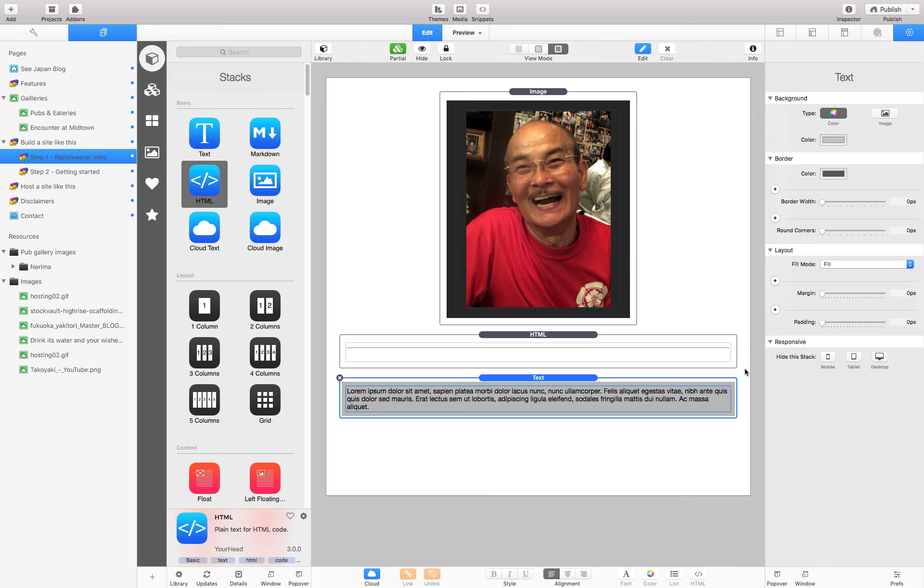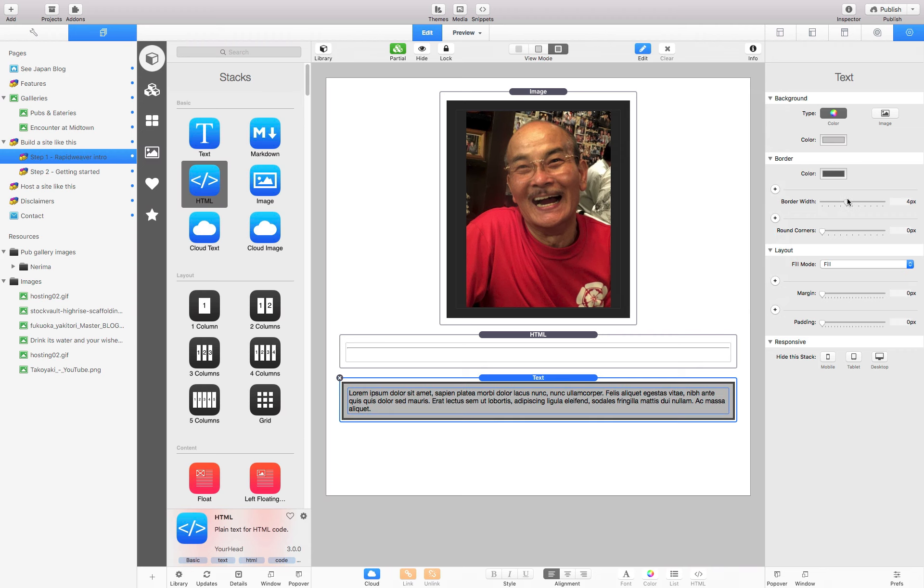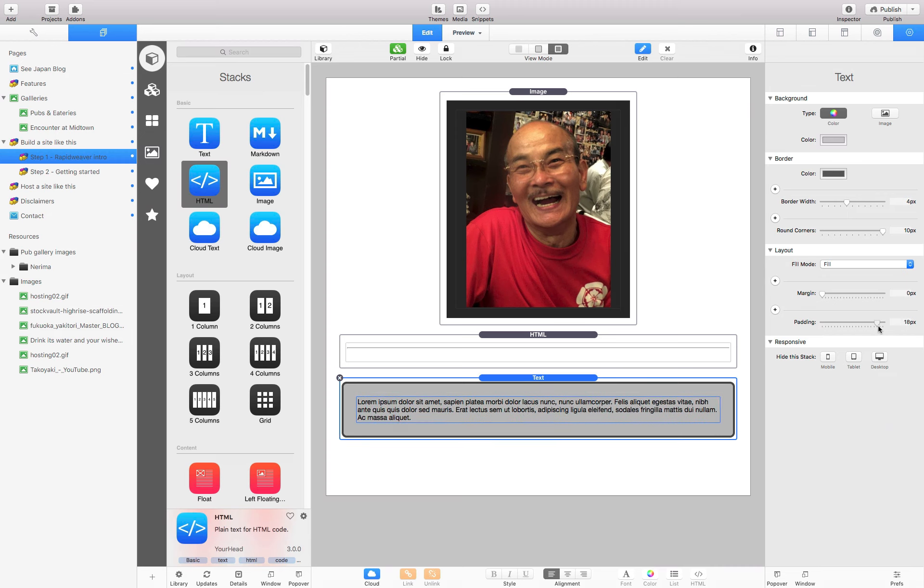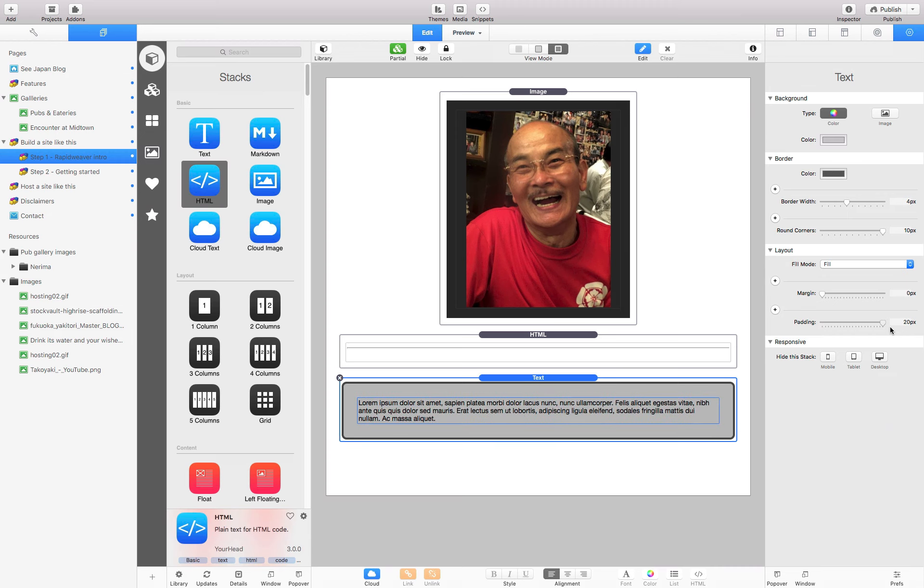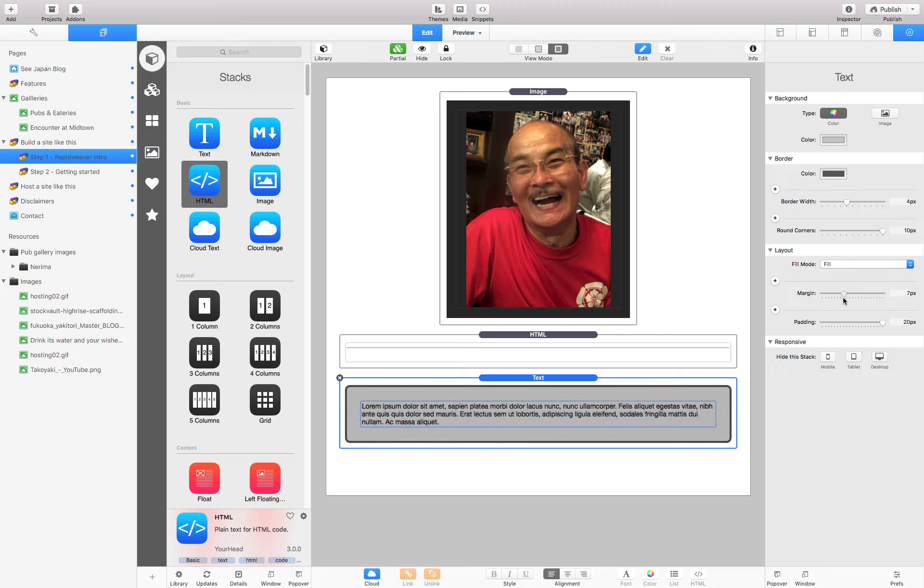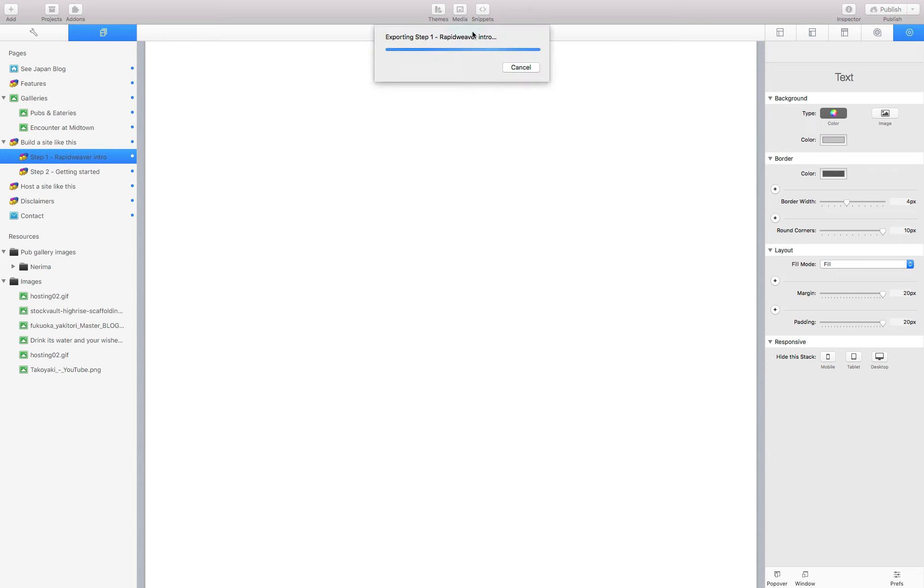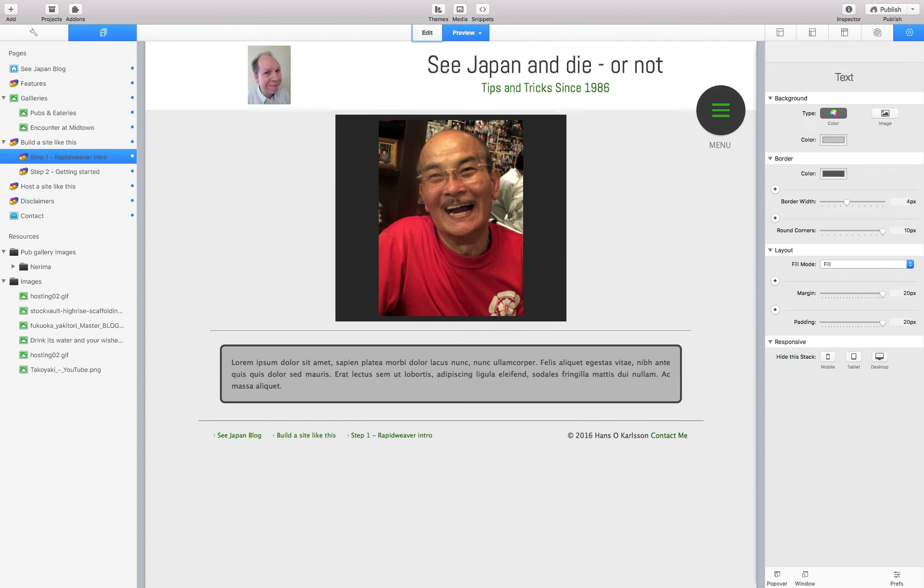And we can put in a little bit of a border perhaps and round the corners a bit. Like that. Maybe we'll have it a little bit tighter like that. And margin. Let's have a look at that.